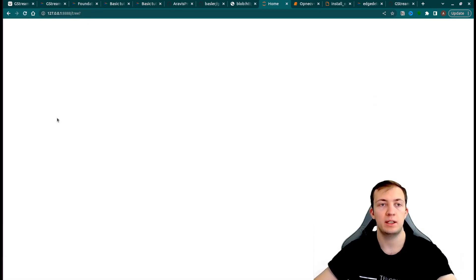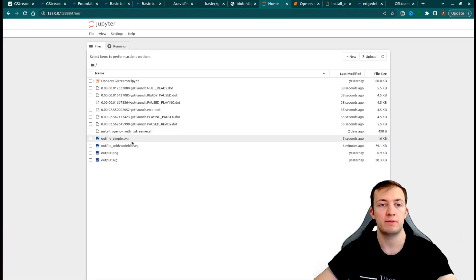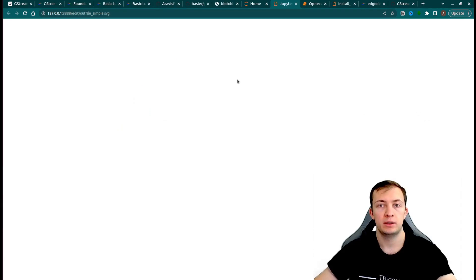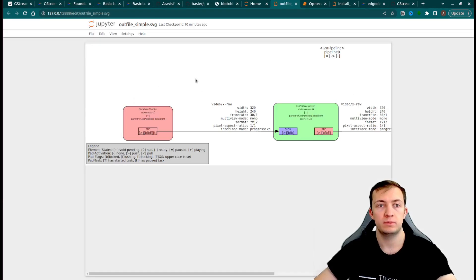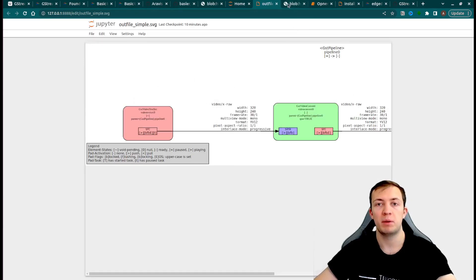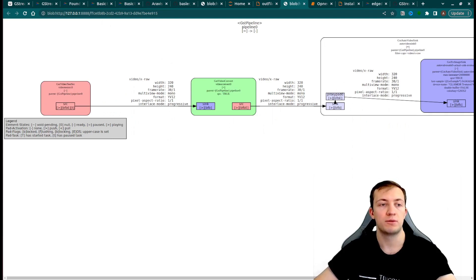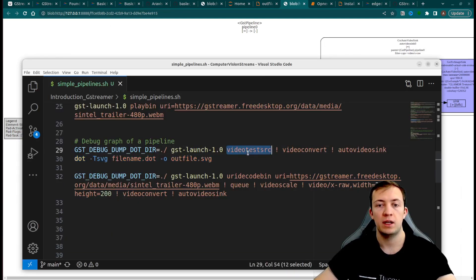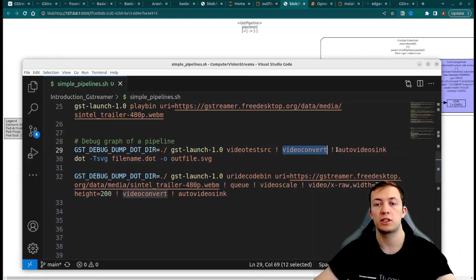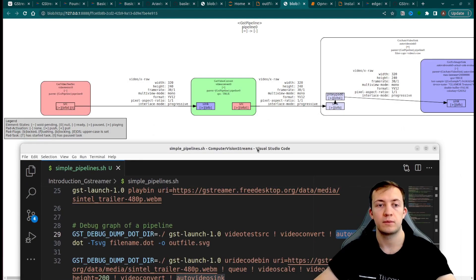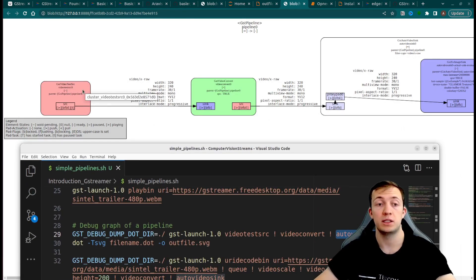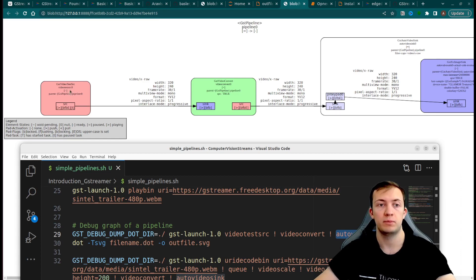Let's analyze what we have. In a simple pipeline, as expected, we have only three elements: video test source, video convert, and auto-video-sync, which we will find in the graph diagram.